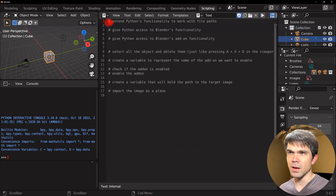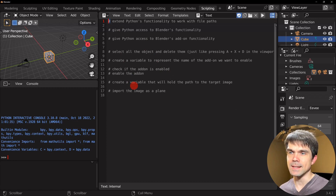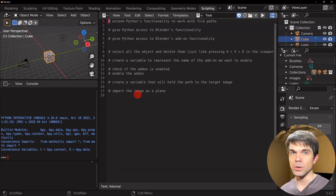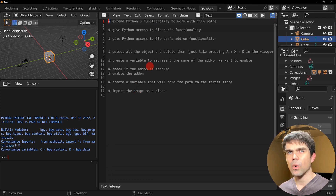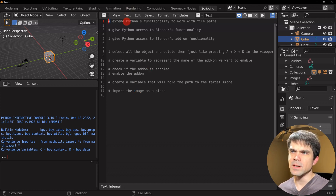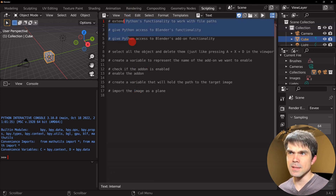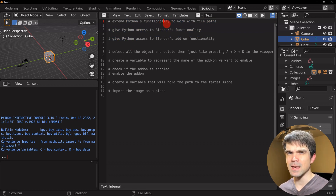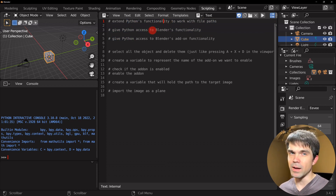Remember, the hash character in front of a line means it's a comment. You can write anything you want after the hash character — Python will ignore that line, and this way you can document what you're doing in the code. First we need to import some functionality and extend Python; in particular we'll be working with some file paths, so we'll need an extension for Python to work with files.